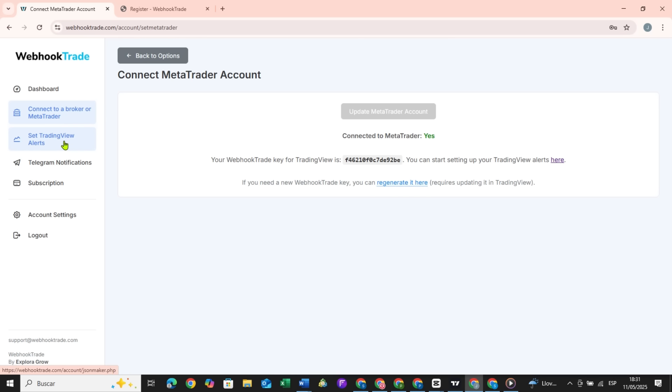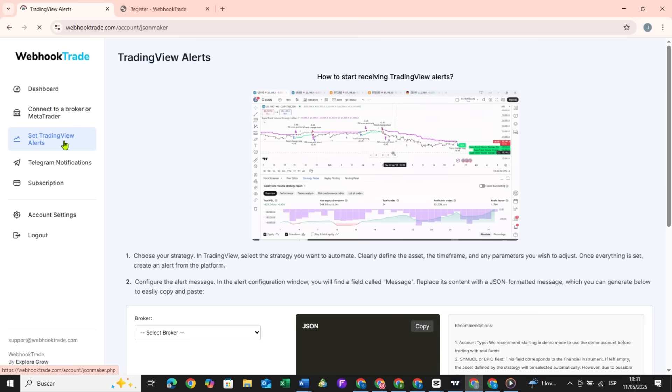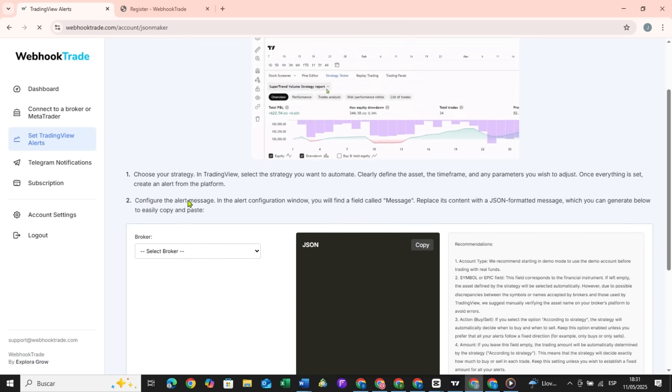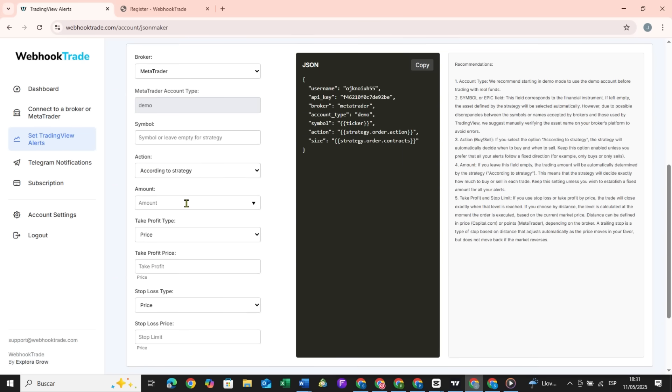To do that, right here on webhooktrade.com you go to Set TradingView Alerts and here you can build the alert, where you indicate which asset it is, whether it's buy or sell, how much to buy or sell, and if you want to use stops, you also set them here.